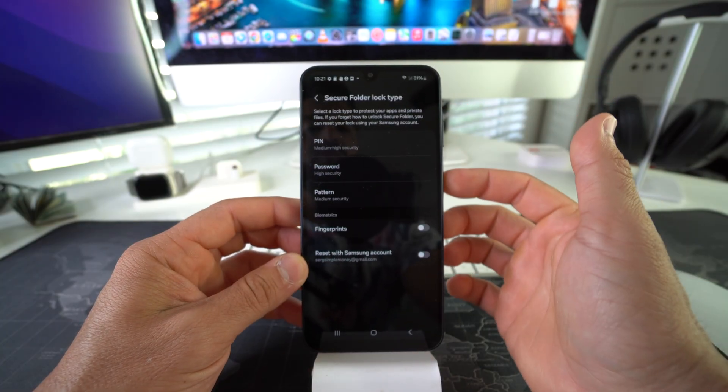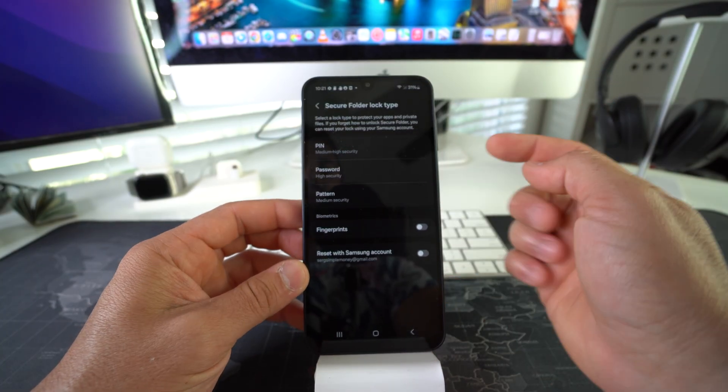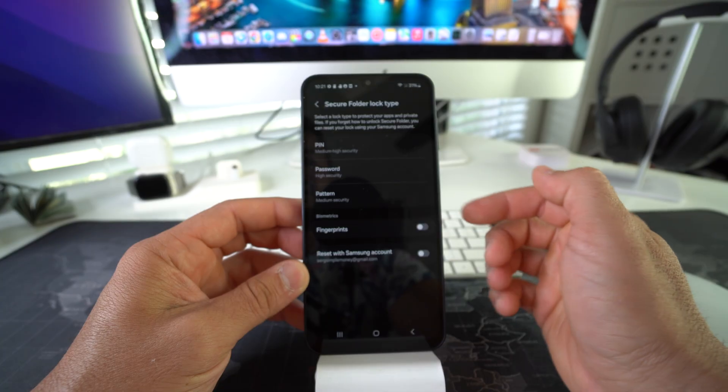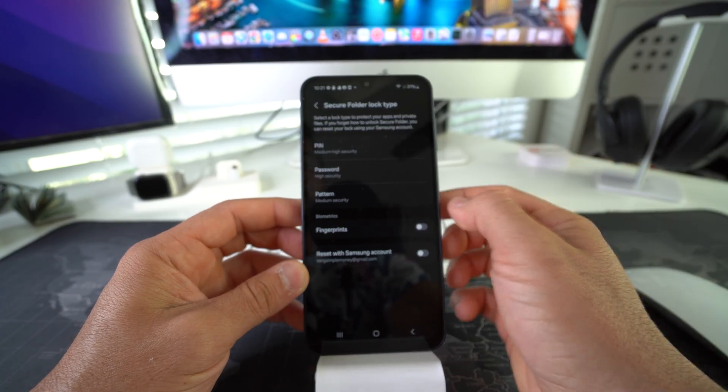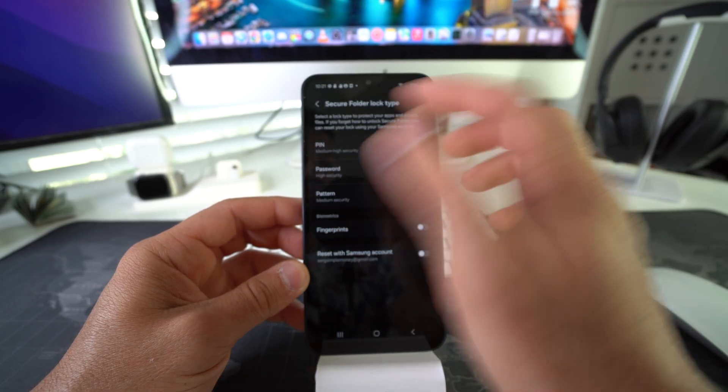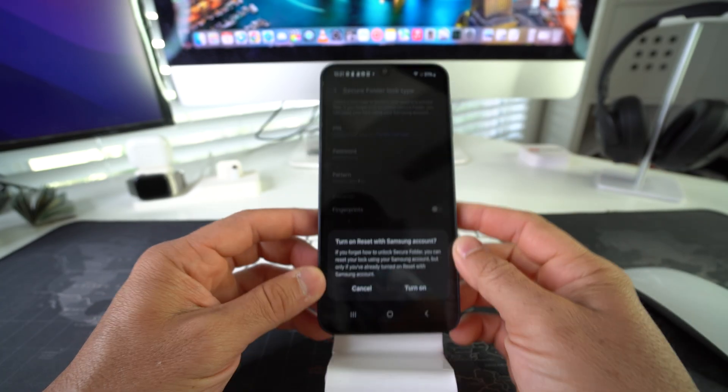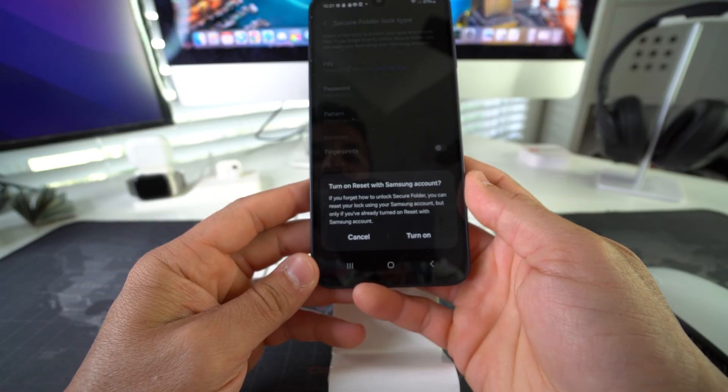Here you have to set up a security for your Secure Folder. You can either use a PIN, password, pattern, or biometrics. I'm just going to go with a PIN for the purpose of this video, much easier.